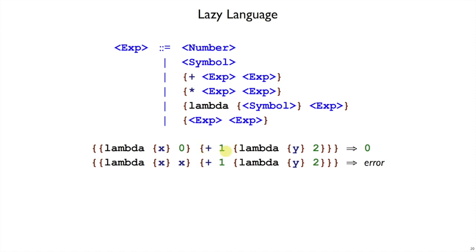In this case, it would be an error to add one to a function, but because x is never used, we just return three instead.